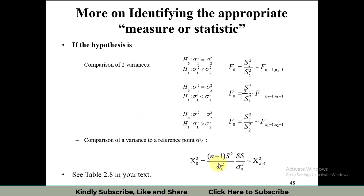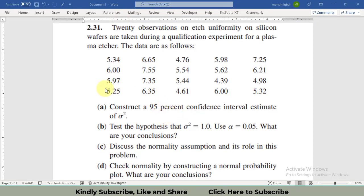Sigma-naught-squared is a stated value used for hypothesis formulation — it is the value we compare the sample variance against. The first step is to check the normality of the data, because if the data is normal we can apply the chi-square test. If the data is not normal, we can use the alternative: the Bonnet test, which is used when the data is continuous.